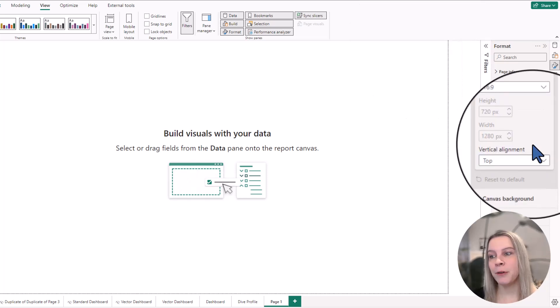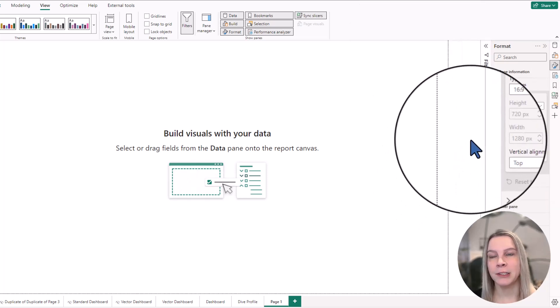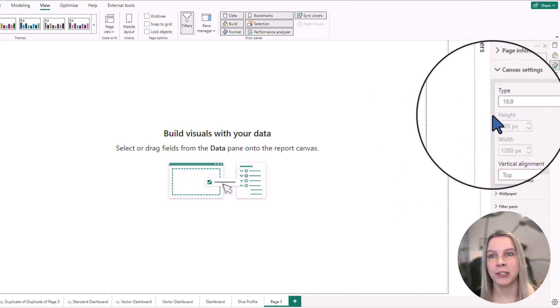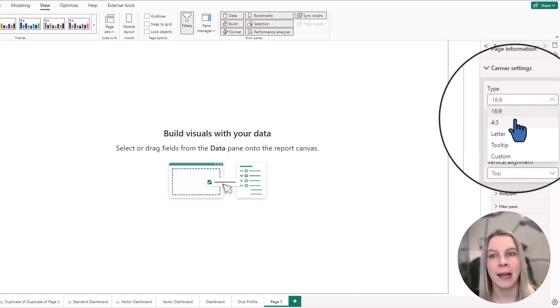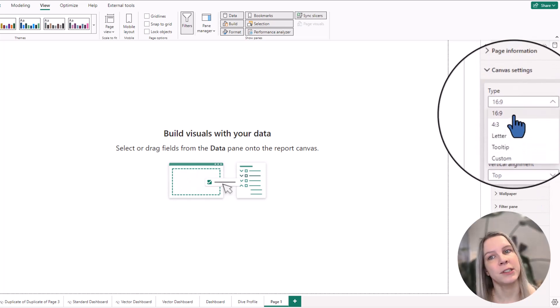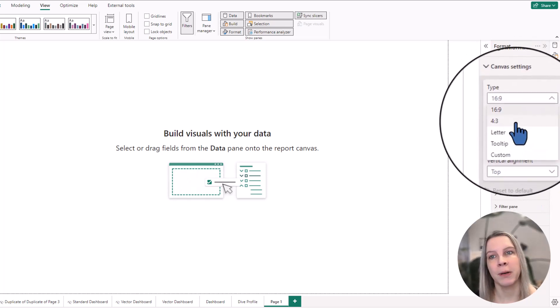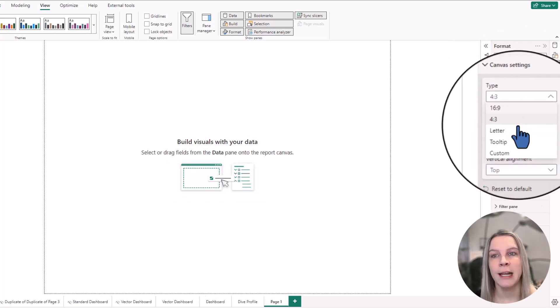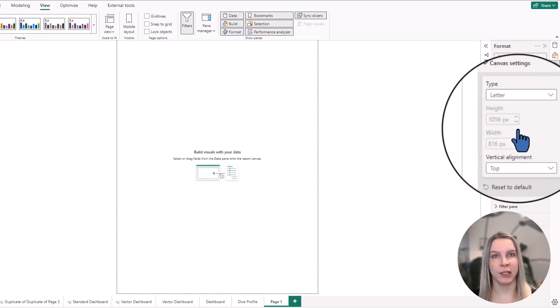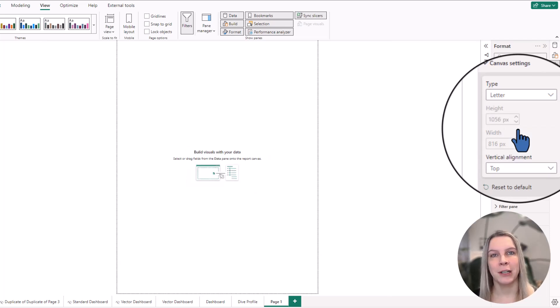But if you want something else, you can just click here and then say I want a different design. So 4 by 3 is a little bit smaller. Letter, which is this A4 style. I use this a lot for infographics that I'm designing.